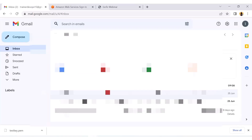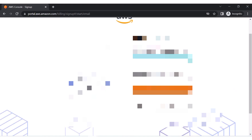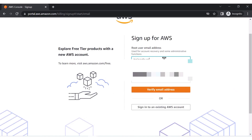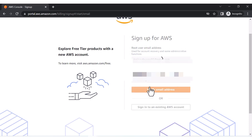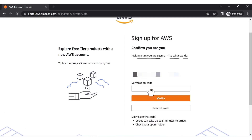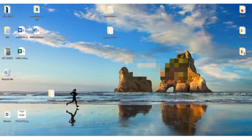You have to give your email address and then your AWS account name. After giving these details, you have to click on 'Verify your email address'. Let me type my email address, and after typing the email address and account name, click on 'Verify Email'.